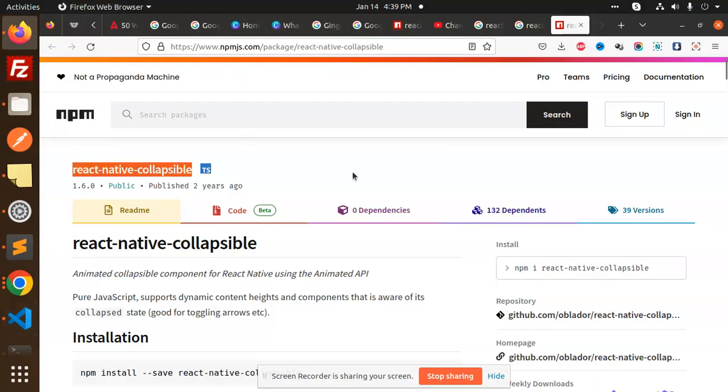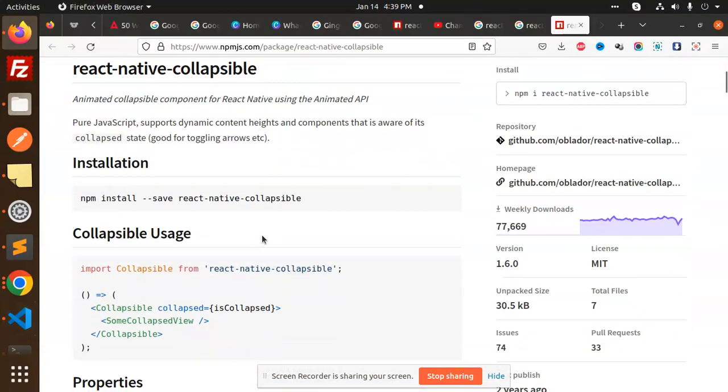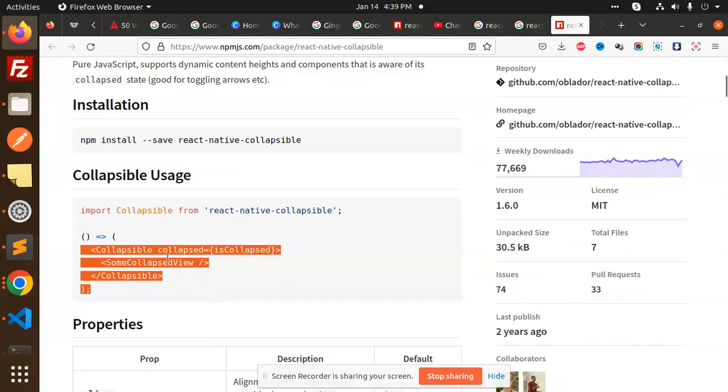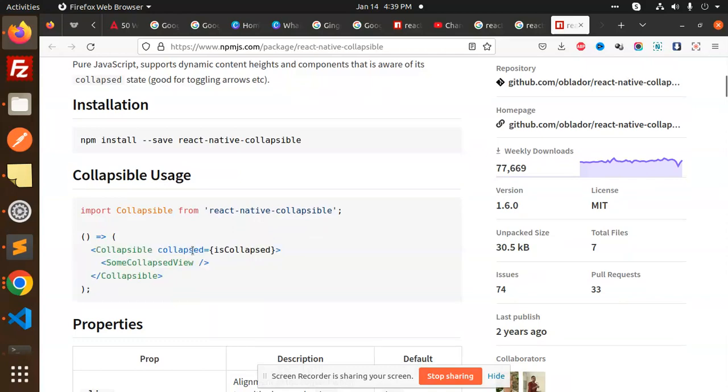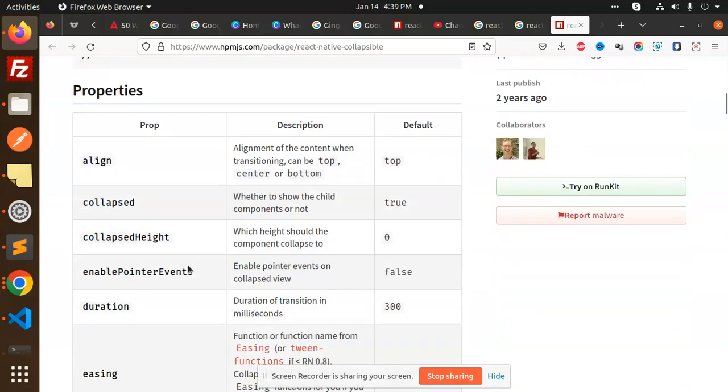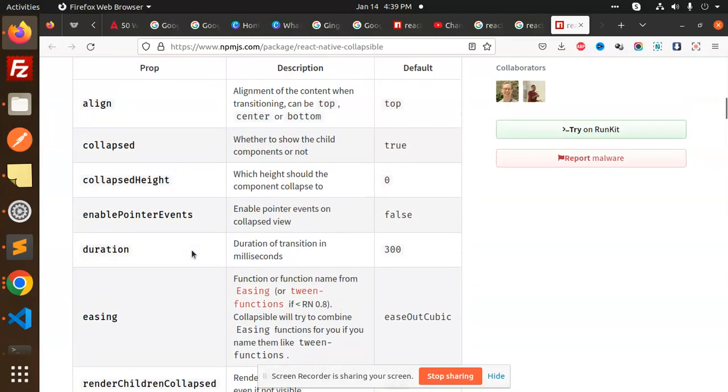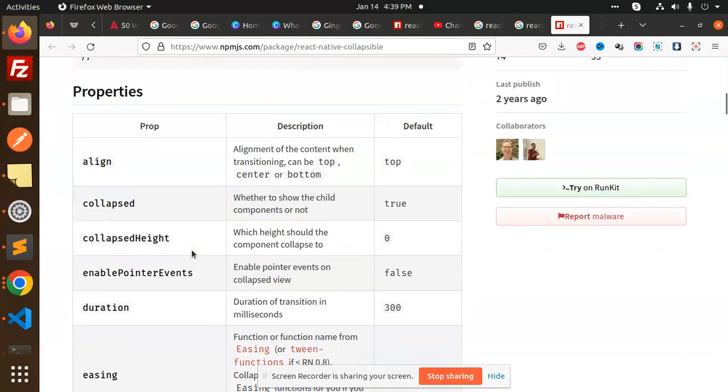Then we have React Native Collapsible. They have certain parameters that you can use: alignTop, collapsed, collapsedHeight, enablePointerEvents.